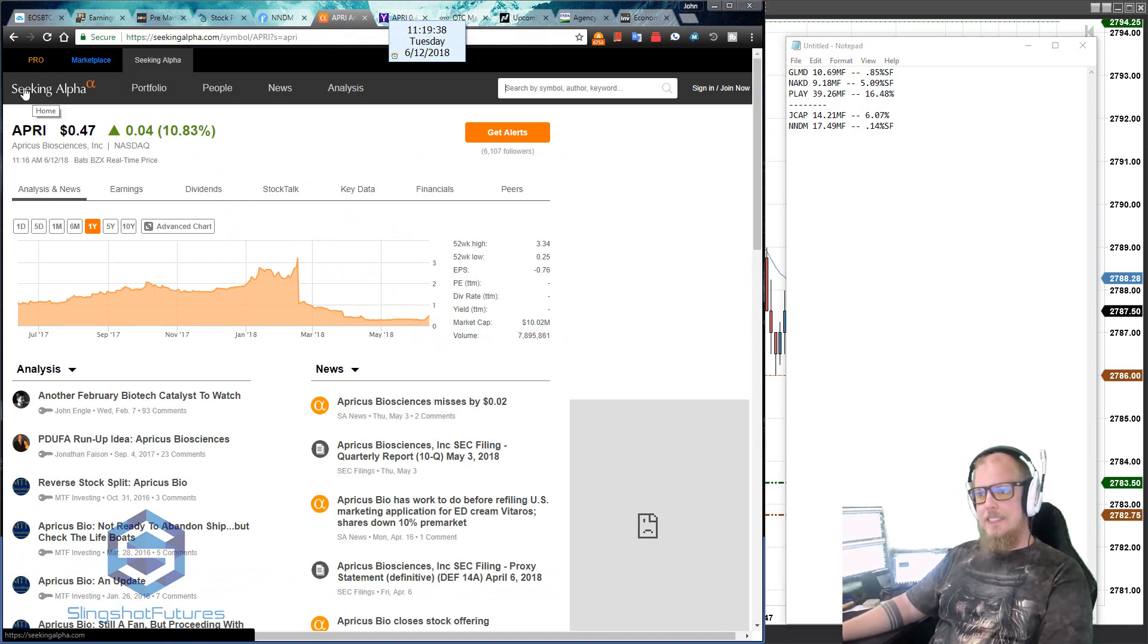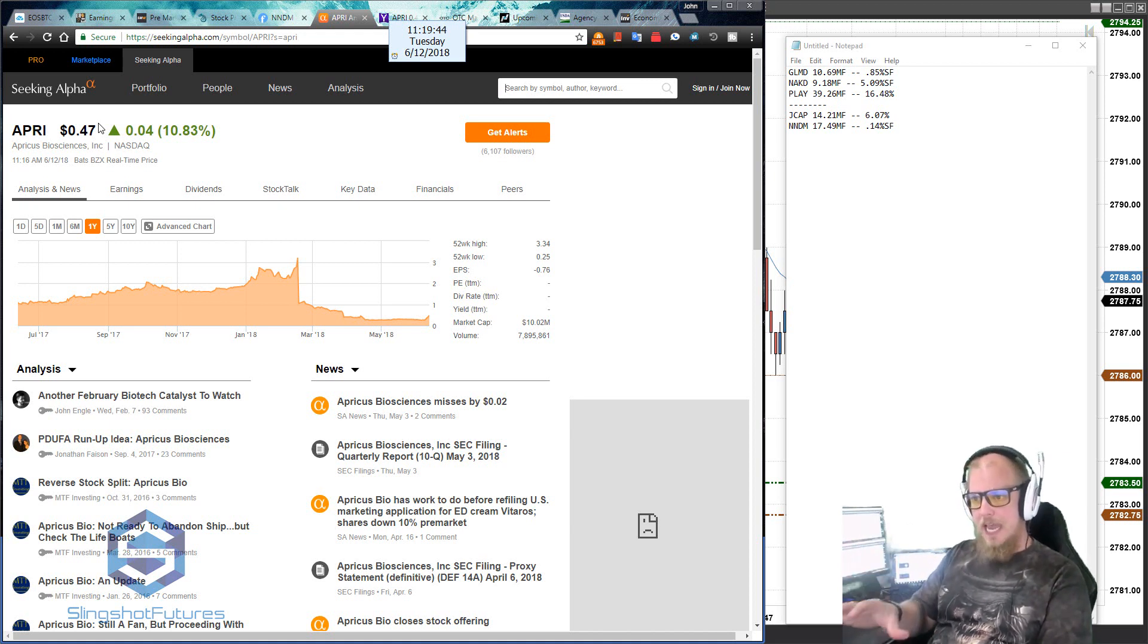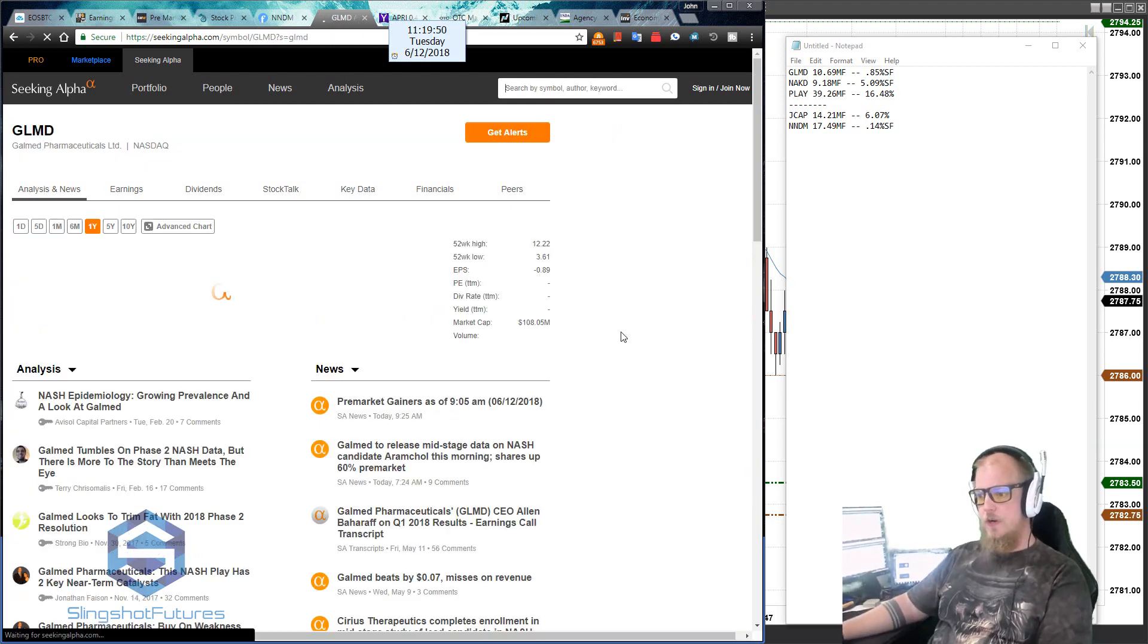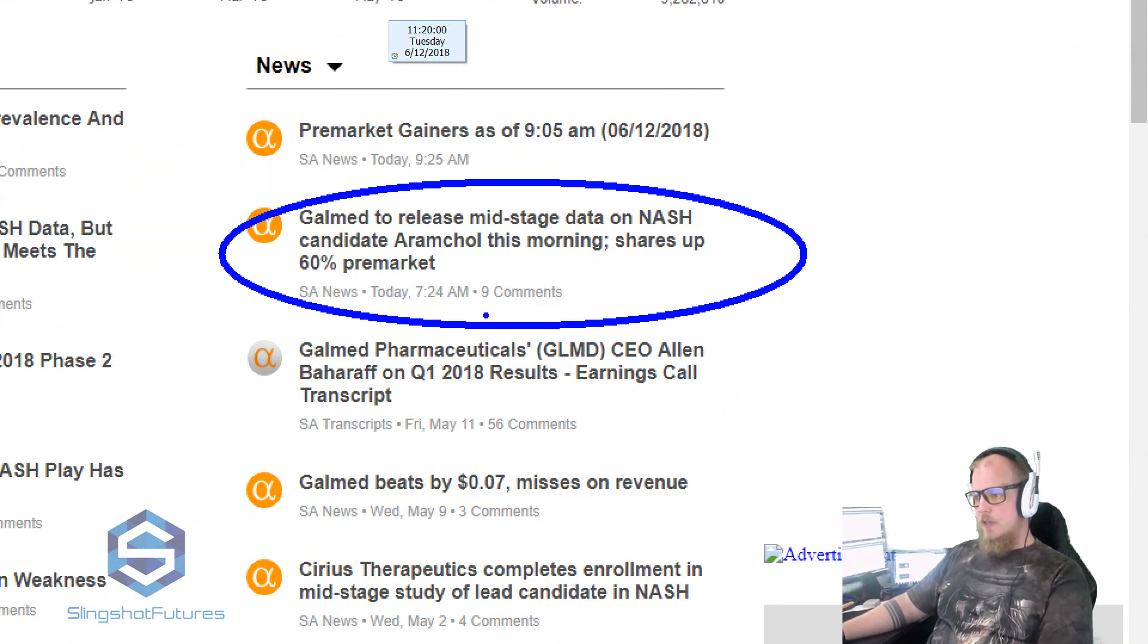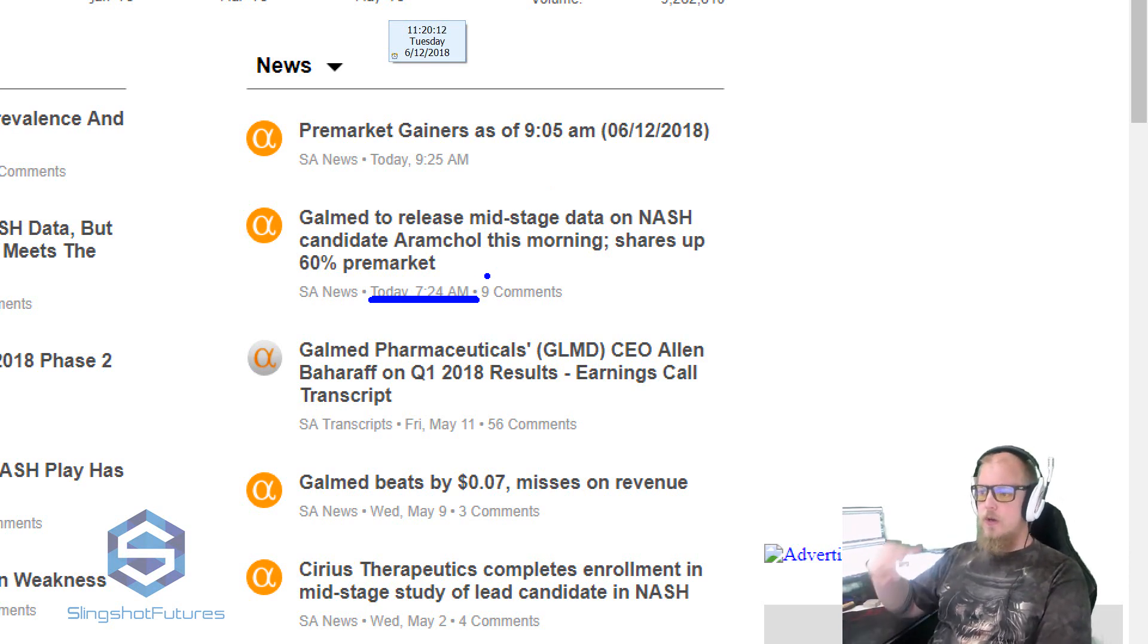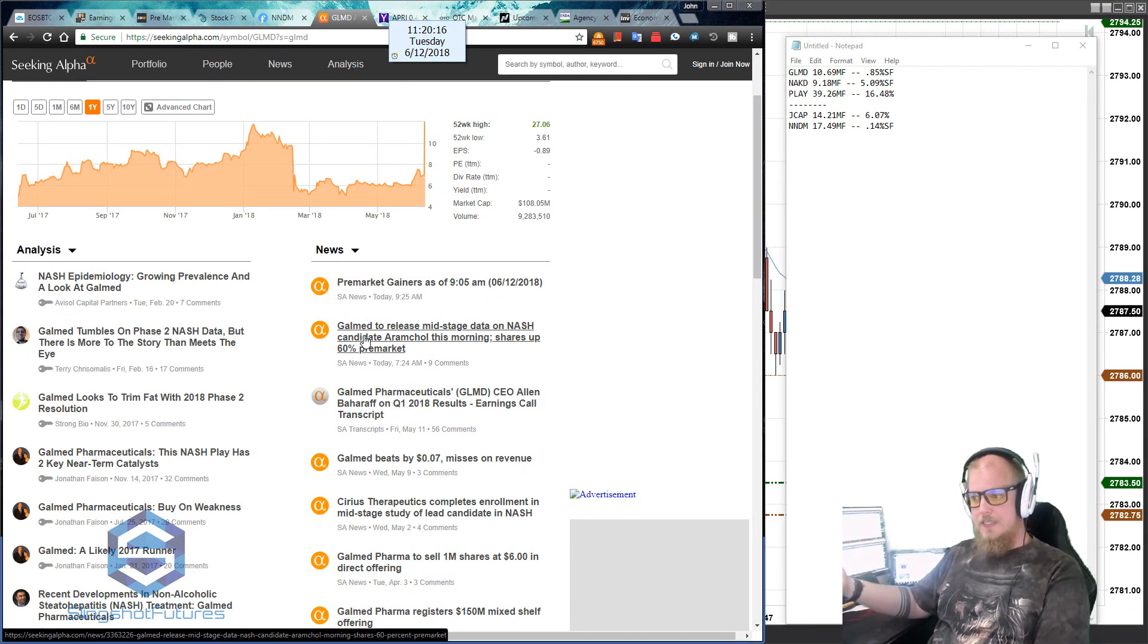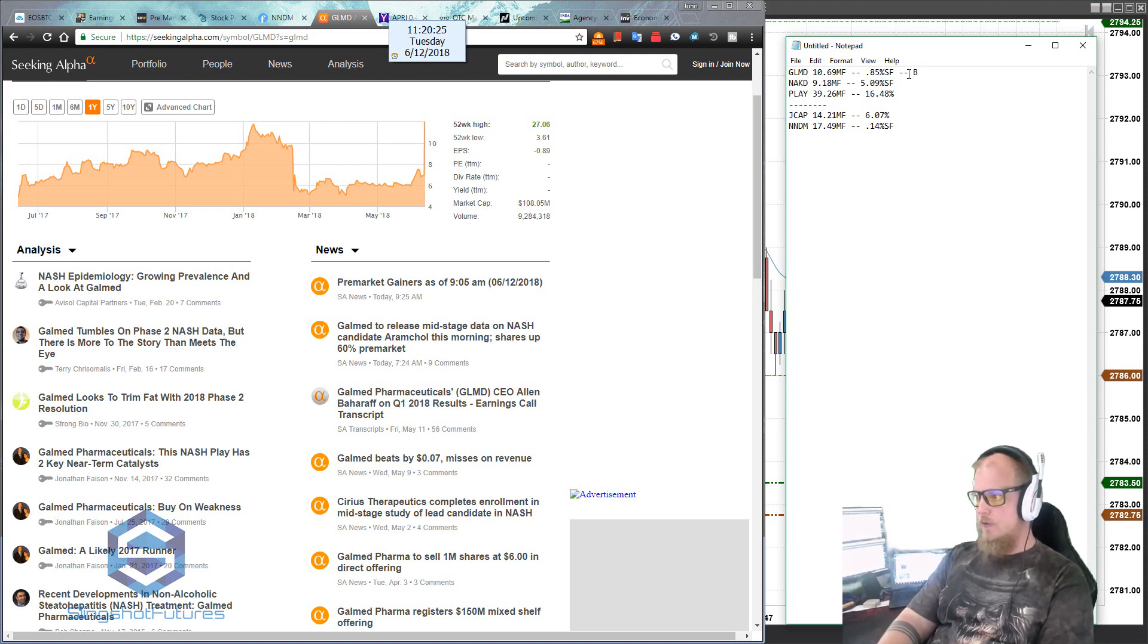So the first place that I like going is Seeking Alpha. Seeking Alpha is an awesome resource that you can utilize to find any potential news. It's a great website. It's pretty light. It doesn't bog down the computer or anything. So it's a really nice alternative there. So GLMD. We'll do that one first and we'll look at the list. Premarket gainers as of 9:05. Obviously that was on the list today, but I don't care about that. I want to know the news. And we have news right there. So this came out today at 7:24 a.m. We have GalMed to release mid-stage data on Nash candidates. Aram call this morning, shares up 60% premarket. So basically we have a biomedical stock that is releasing, I believe that's a liver disease thing, and they're up a lot. Okay. Well, we have a catalyst. This has news. So we have bio news.